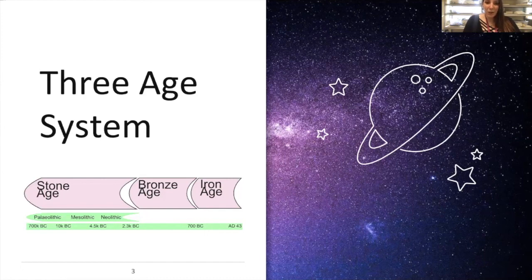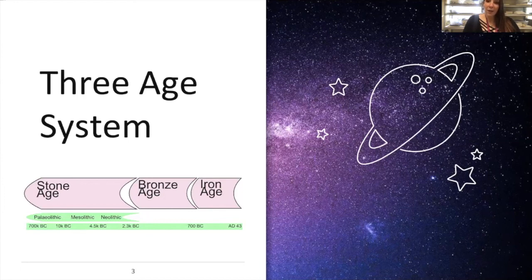Let's talk about the three age system a little bit more in depth. We have three major ages that defined human history early on, based on the material that people discovered to use for weapons and tools. The first stage, which is the longest, is the stone age — when prehistoric men and women used stone for their tools. Think of things like hatchets.